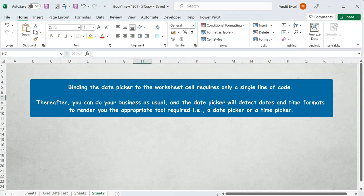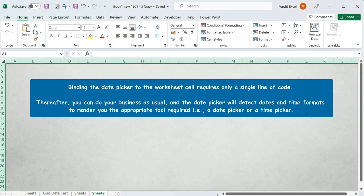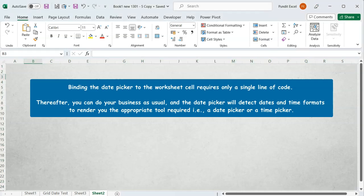Binding the date picker to the worksheet cells is very simple. You only need a single code.